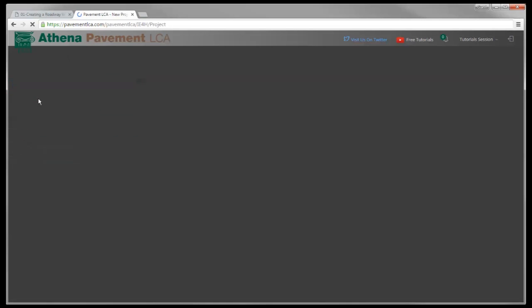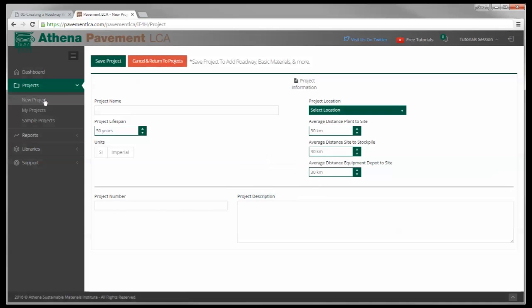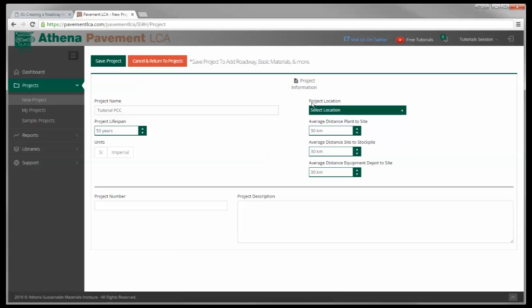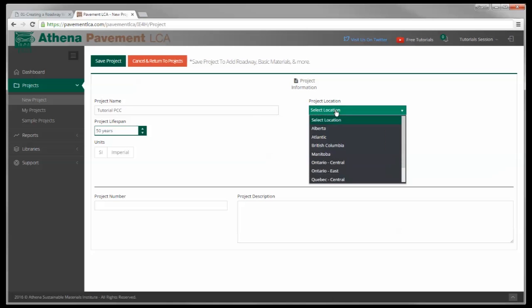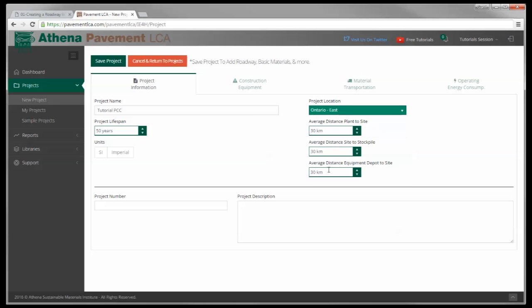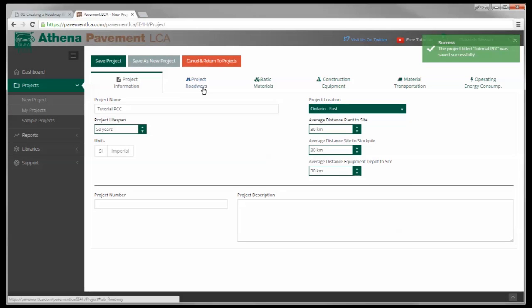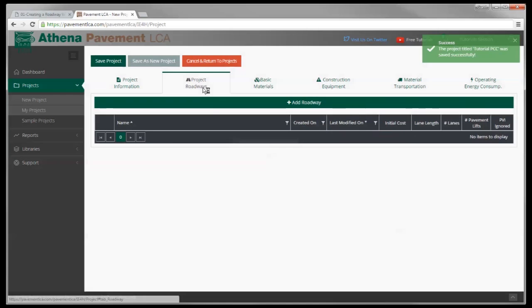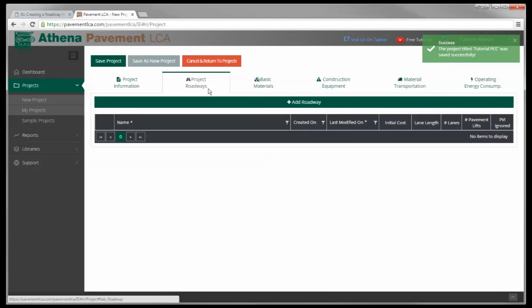I'm going to quickly create a new project and I'm going to create a Portland cement concrete road and save the location. Save that project, project roadways, add a roadway.